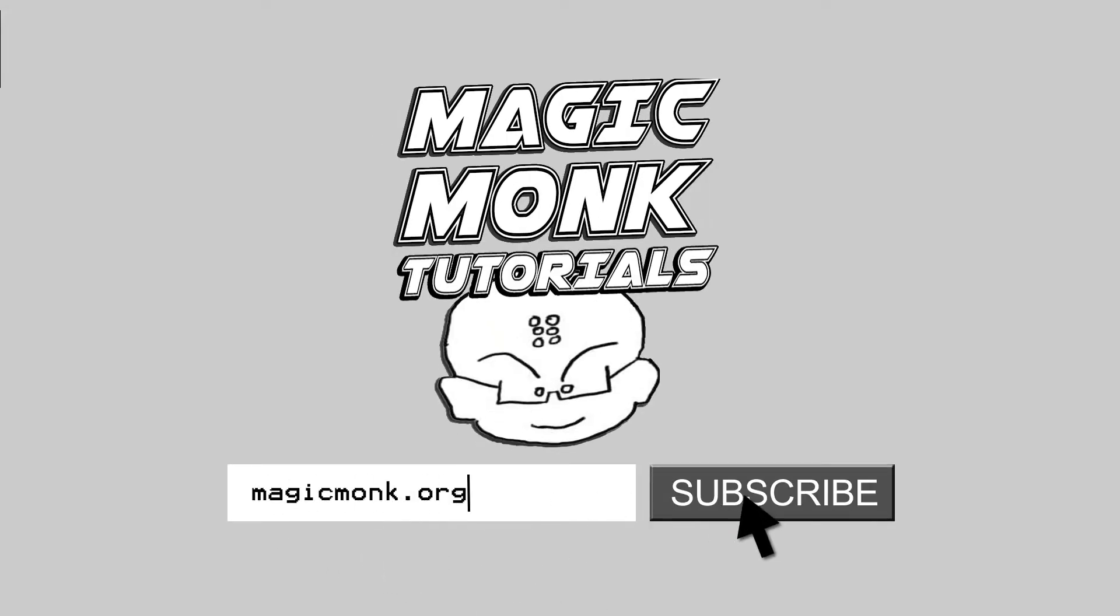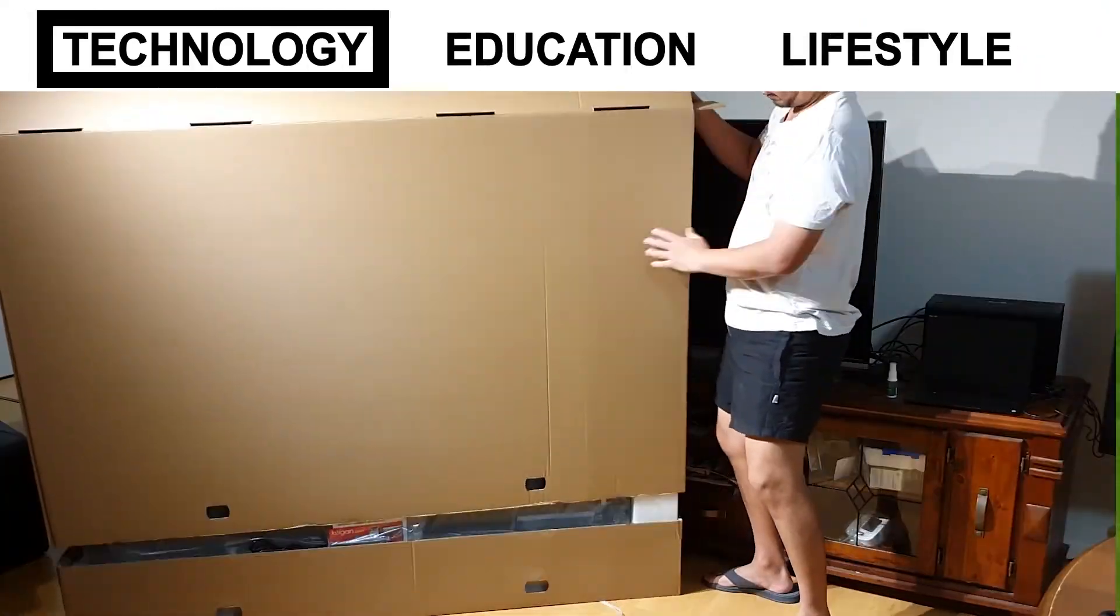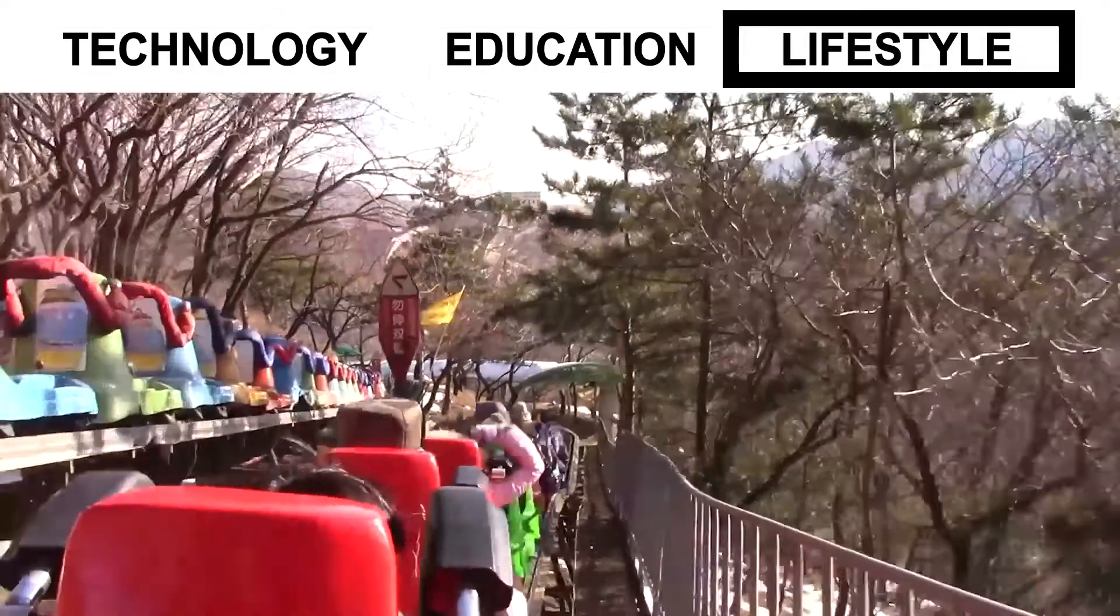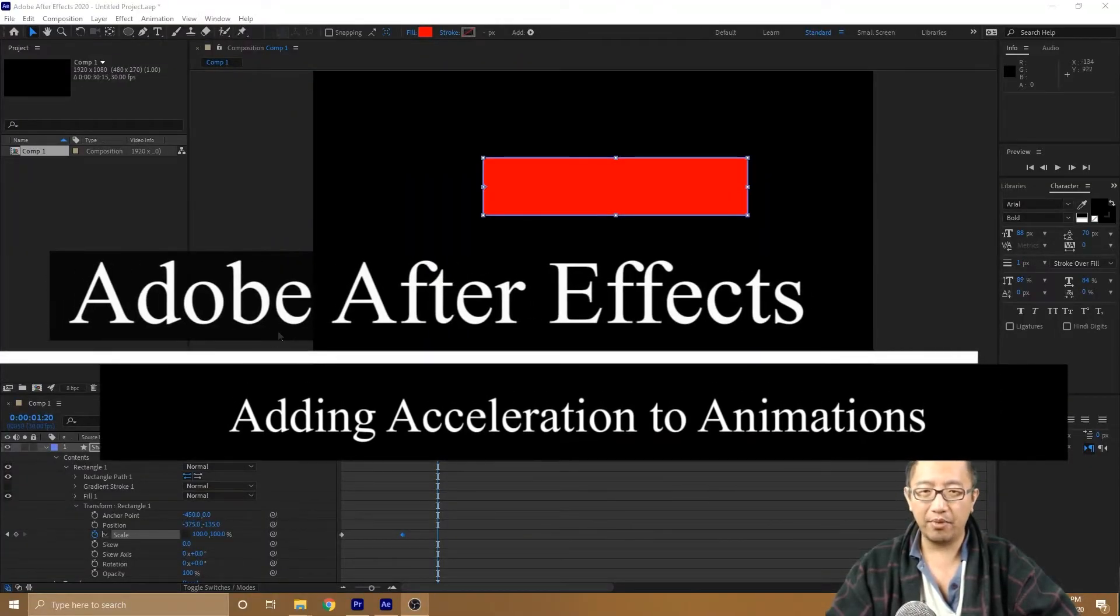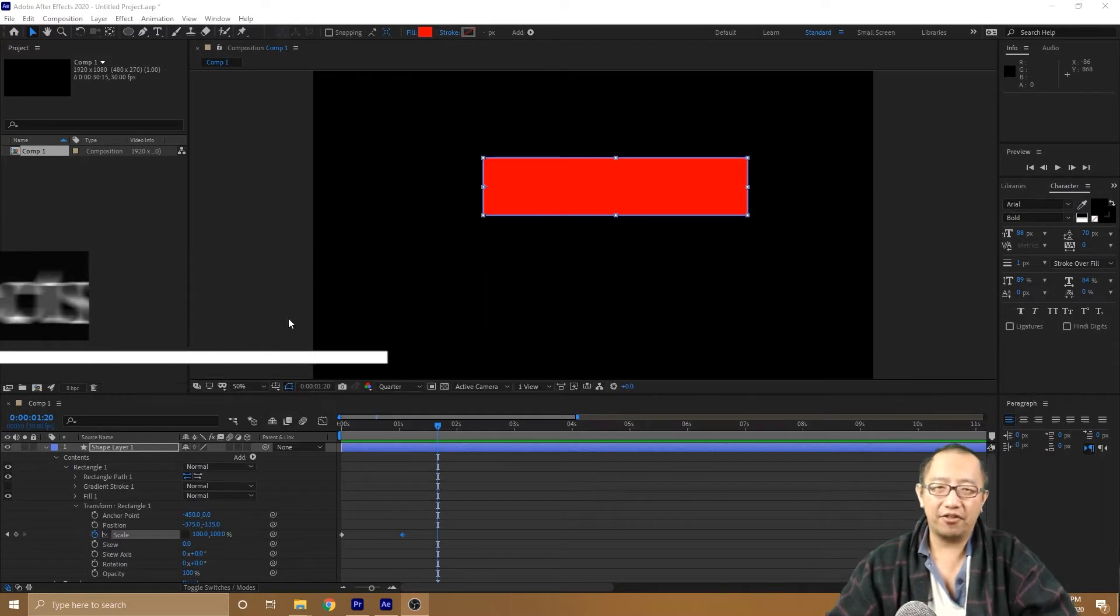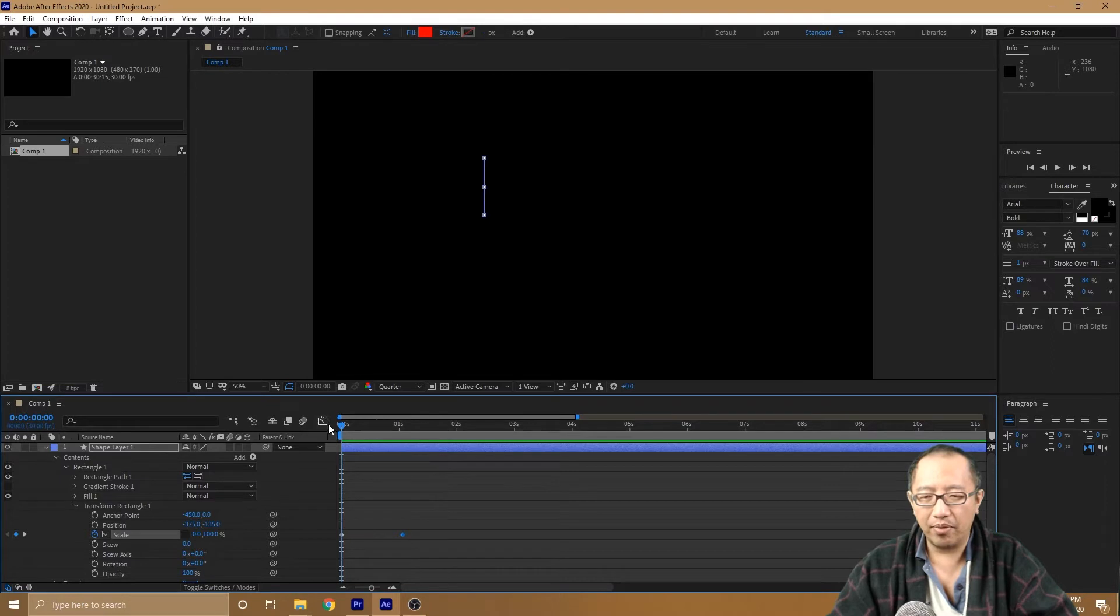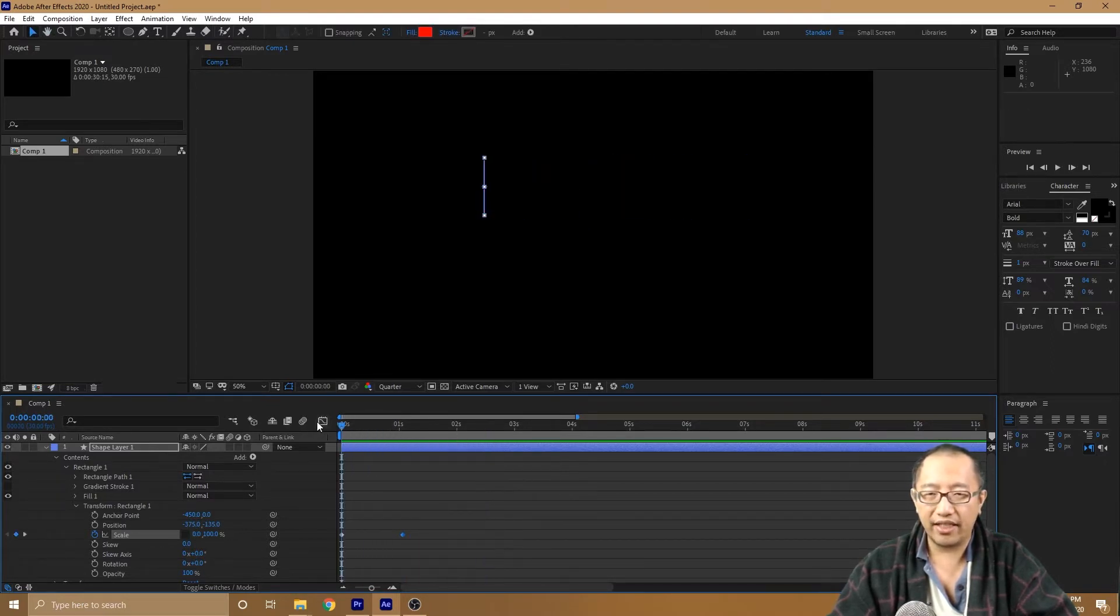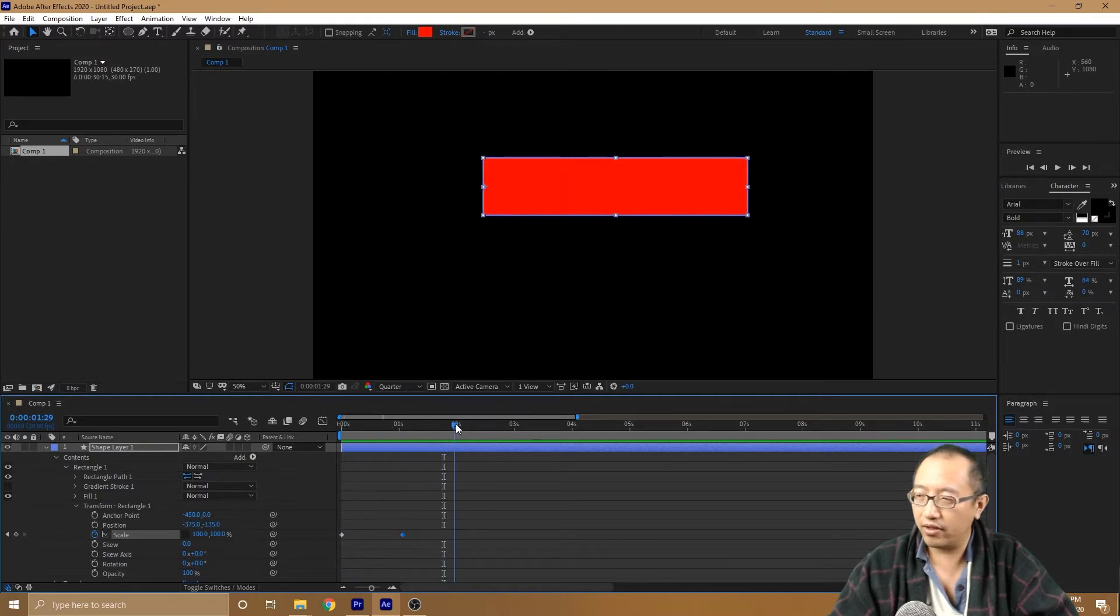Hey guys, it's Eddie the Magic Monk, welcome to another After Effects tutorial. Last lesson we talked about how to scale up an object from the side. You can see here that this rectangle goes from a straight line all the way to a rectangle. If you don't know how to set this up, feel free to have a look at my previous video on this.